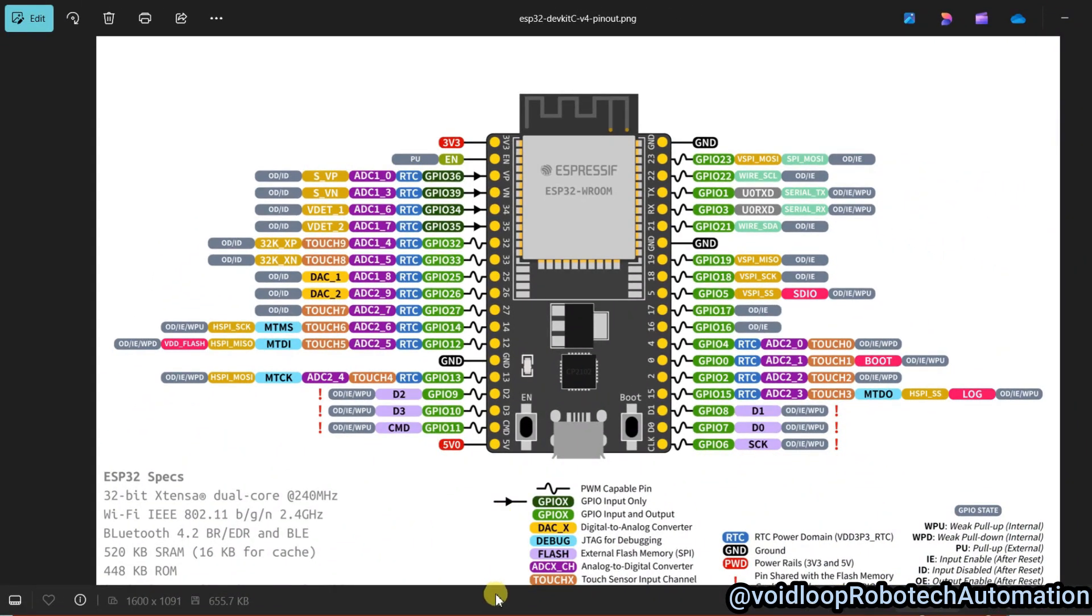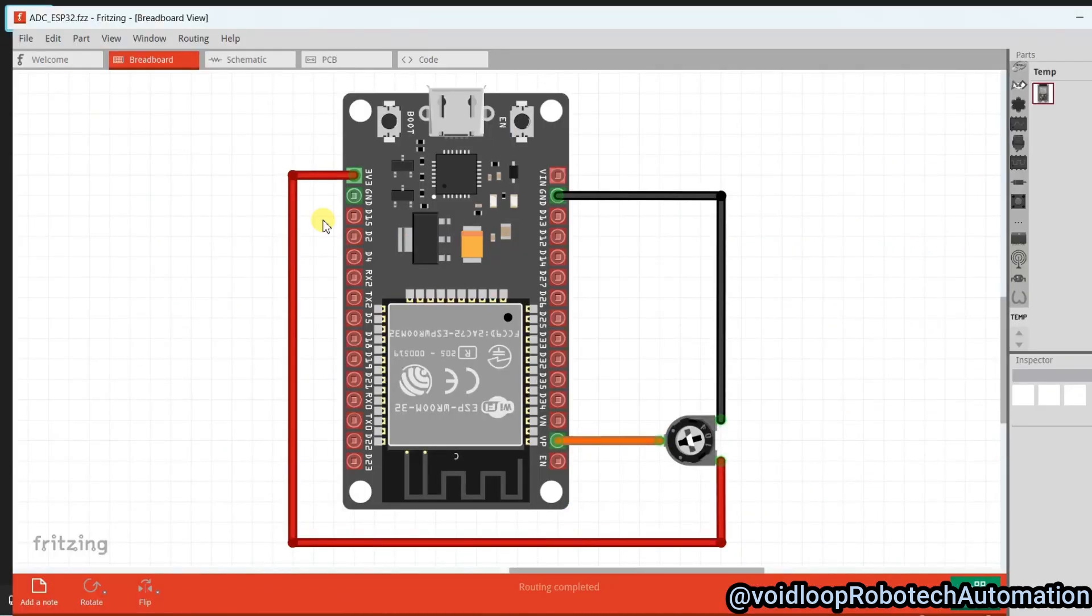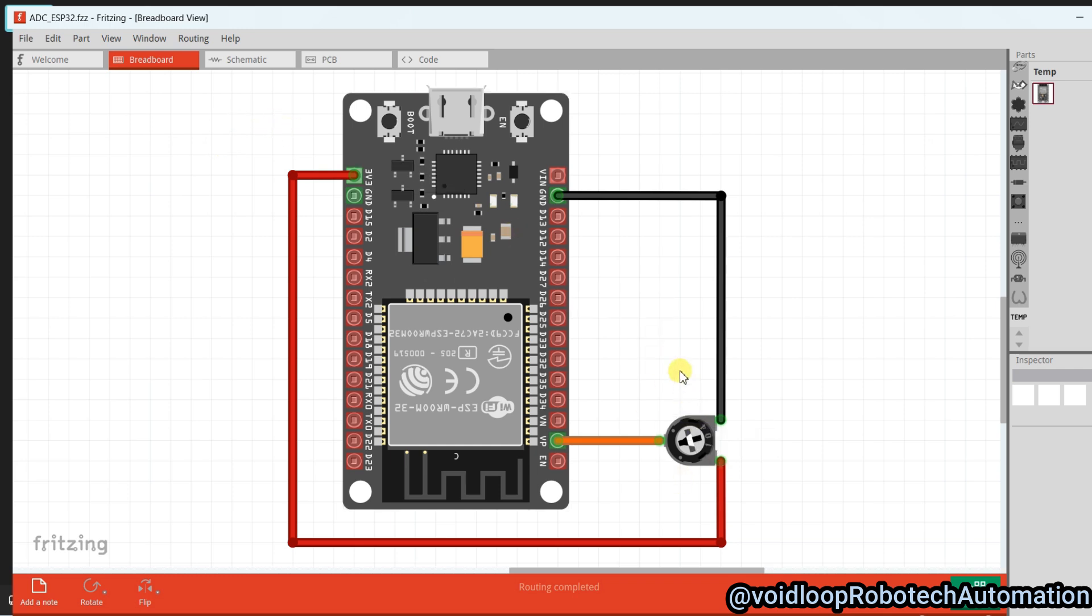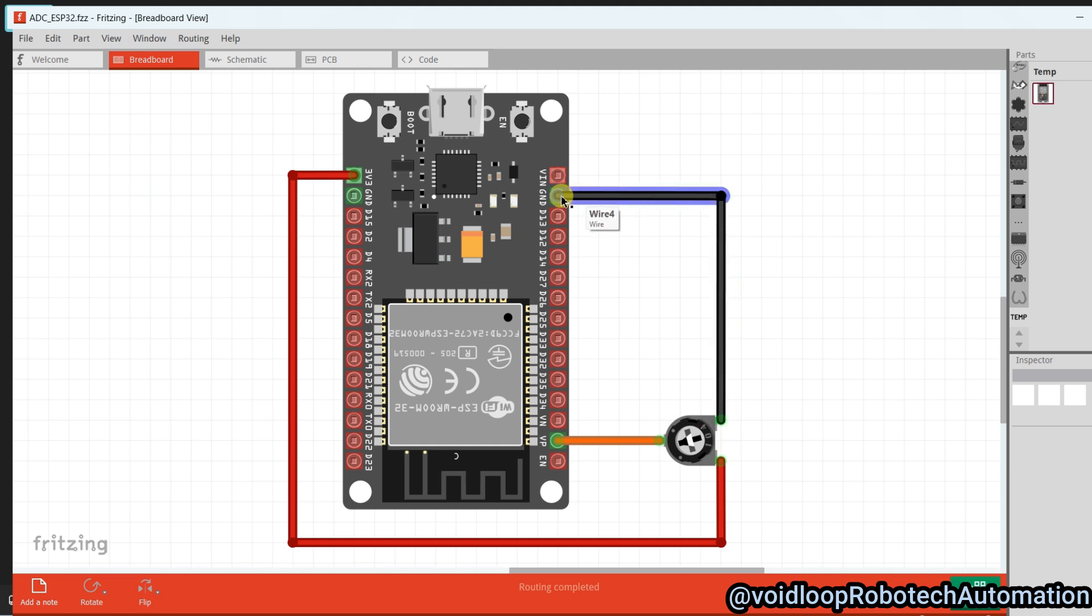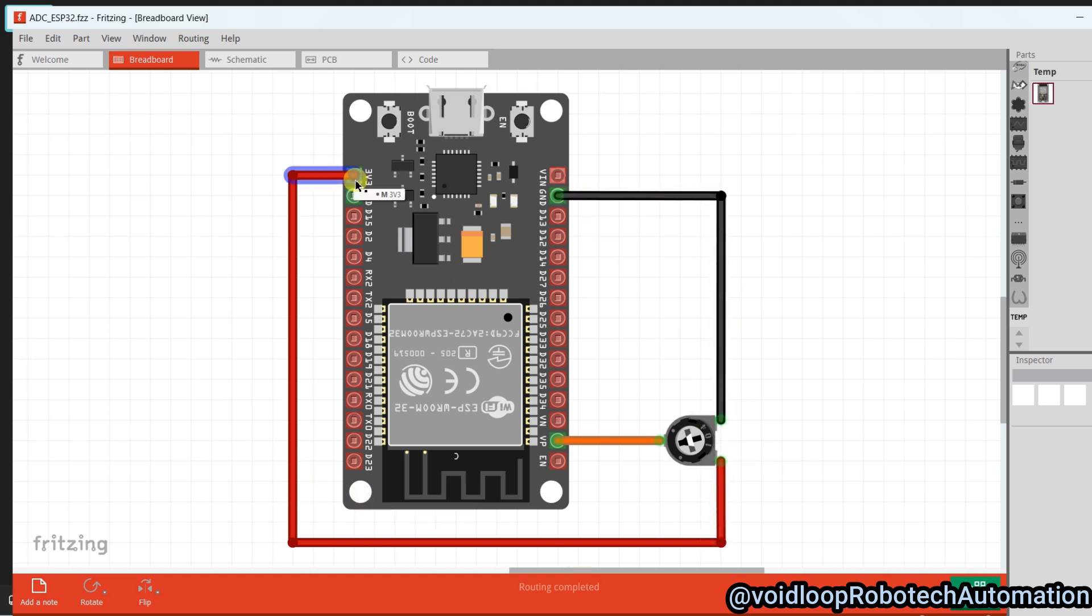I will show you a schematic diagram. I am using here Fritzing. You can see I am using one potentiometer. Its output is connected on VP and one leg of the potentiometer is connected to ground and another leg is connected to 3.3 volt. So this is the schematic arrangement.